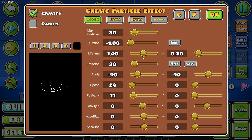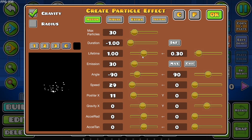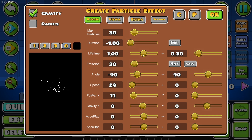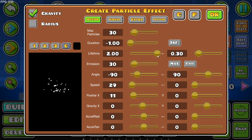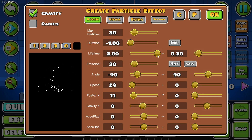I wouldn't recommend messing with Duration unless you want bursts, but you can also change the Lifetime. The Lifetime is how long individual particles stay visible before they are deleted. If we turn the lifetime all the way down, the particles don't really travel anywhere — they just spawn in and are instantly destroyed. However, if we increase the lifetime, the particles go flying all the way up and don't die until they get around here.